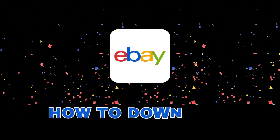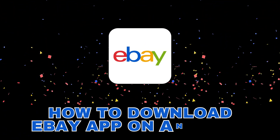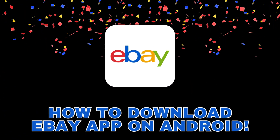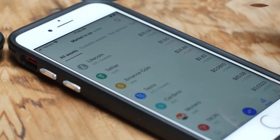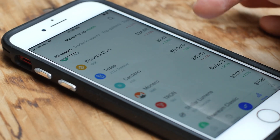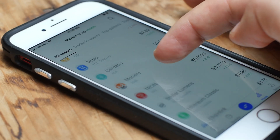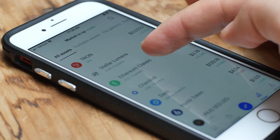Hey everyone! Welcome back to our channel. Today we will show you how to download the eBay app to your Android device. It's quick, easy, and you will be ready to buy or sell in no time. So let's get started.